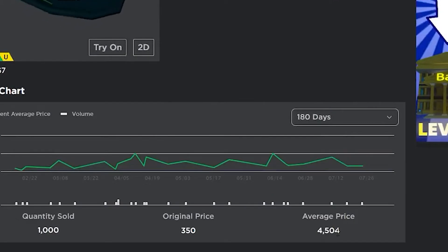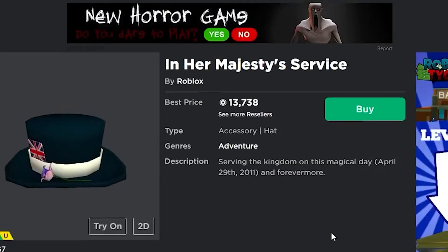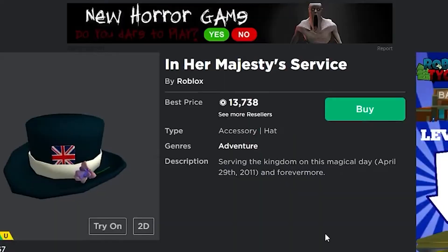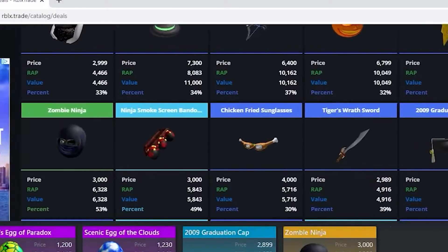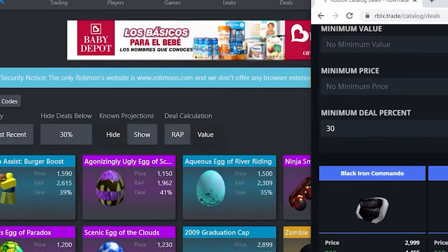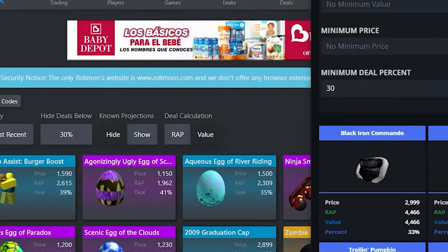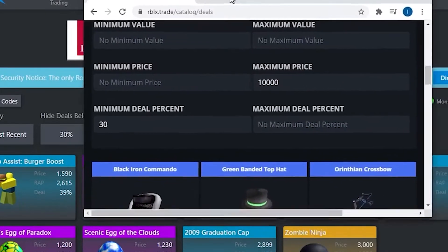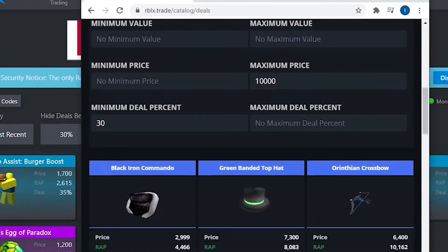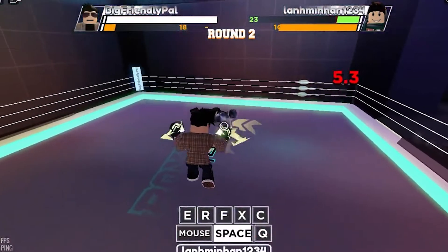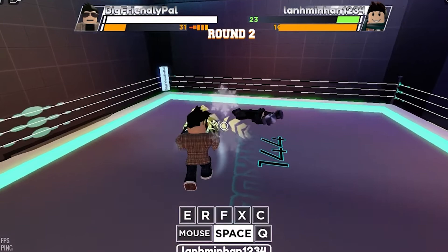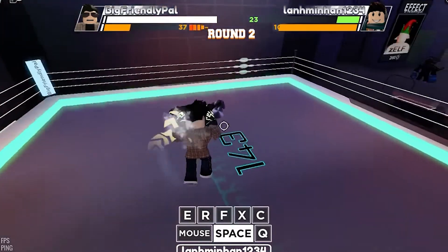If you want to increase your chances even more, turn on the value deals and click on the hide projections button. This will keep you safe from projected items so you won't get ripped off, and it will give you the best deals that are out there on the Roblox avatar shop. However, this website also has a bit of a delay, but it's not as significant as the last website.